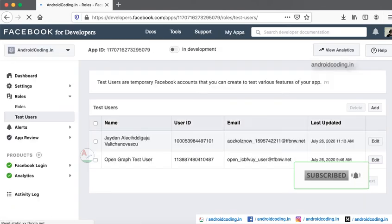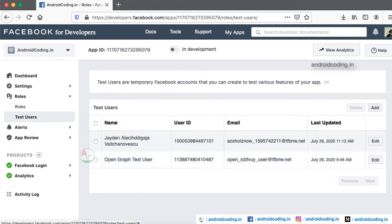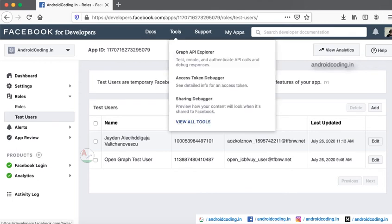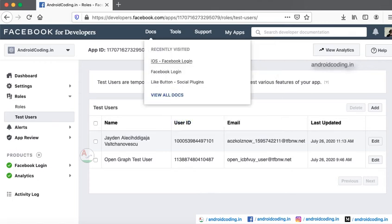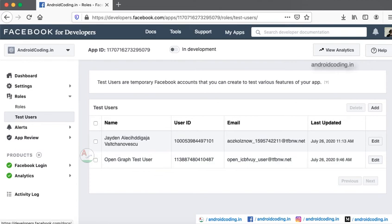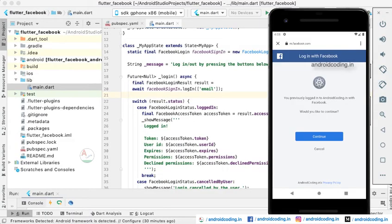By default, default test user will be created and you can add some more test users using the add button here. Make sure that whenever you are trying it, you need to login through the test users only. You cannot directly login with your Facebook ID. This is understood in development mode, so we need to only login with the test users provided by Facebook. Make sure this one, don't forget that you try to perform a login for the first time.